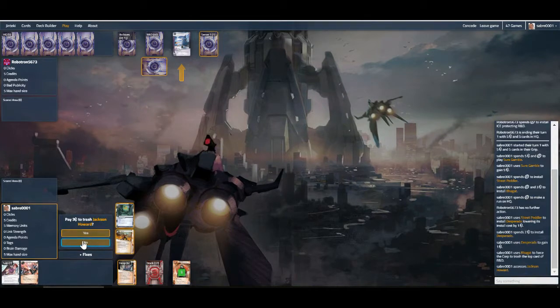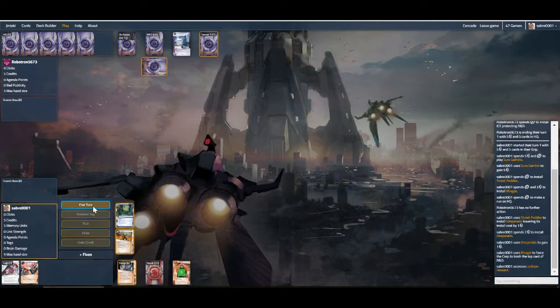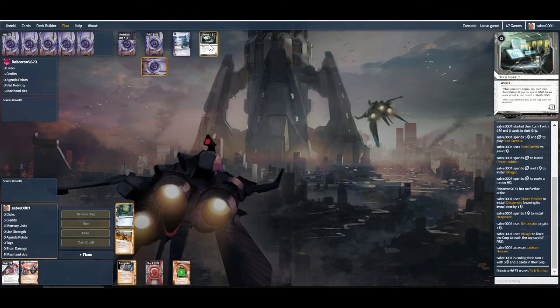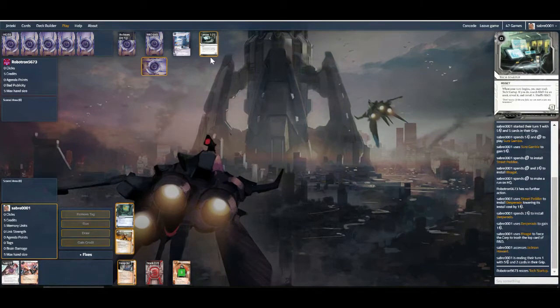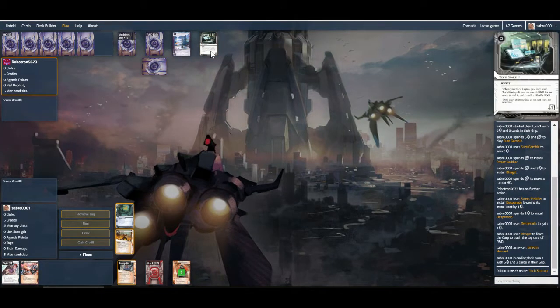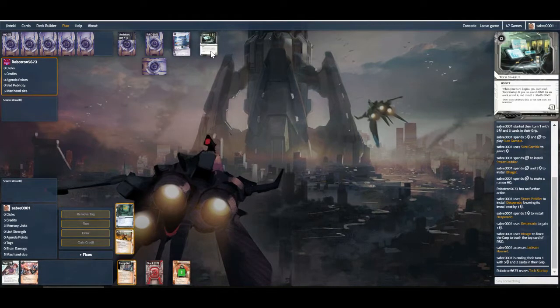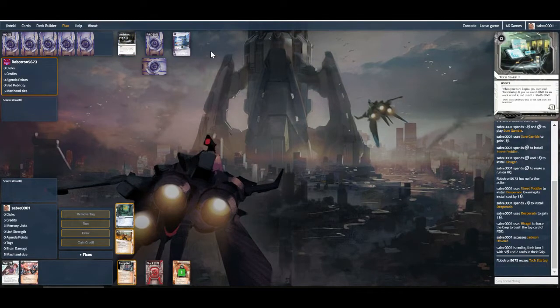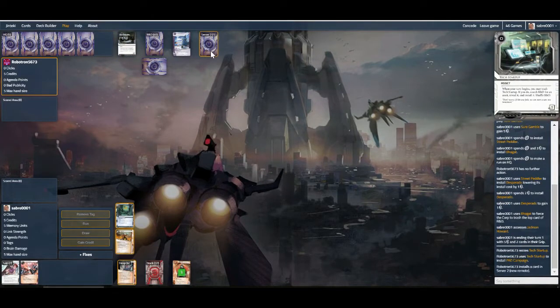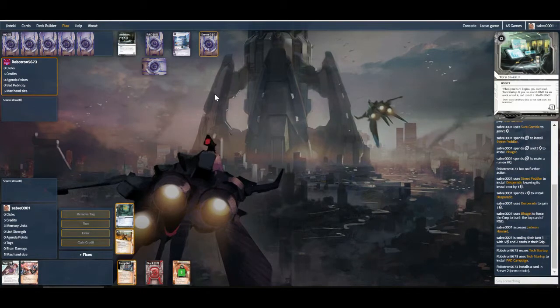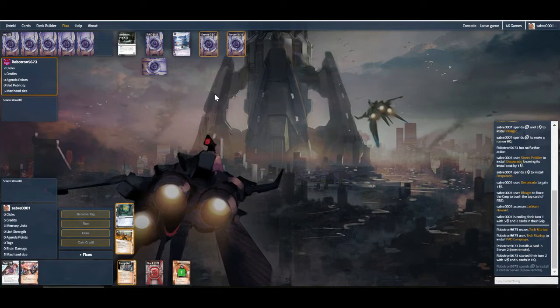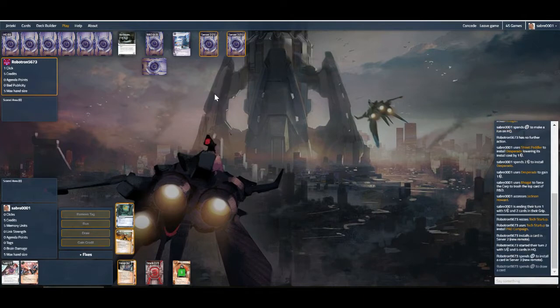And we're going to see Tech Startup. Okay, so are they going to look for something interesting? PAD, okay, that's fairly standard. And now the fun begins, it seems.